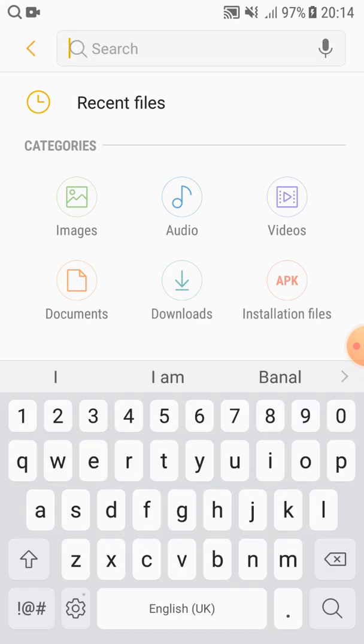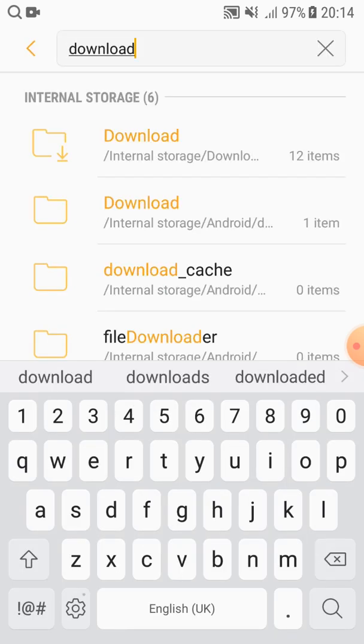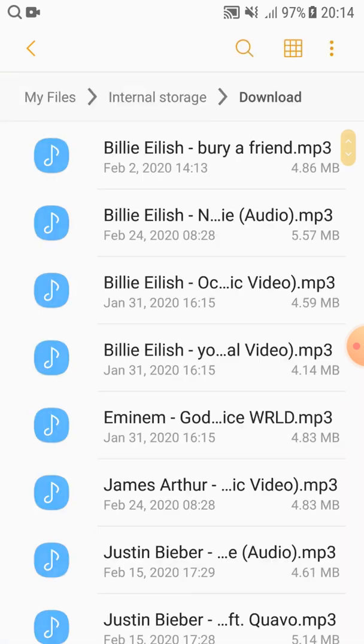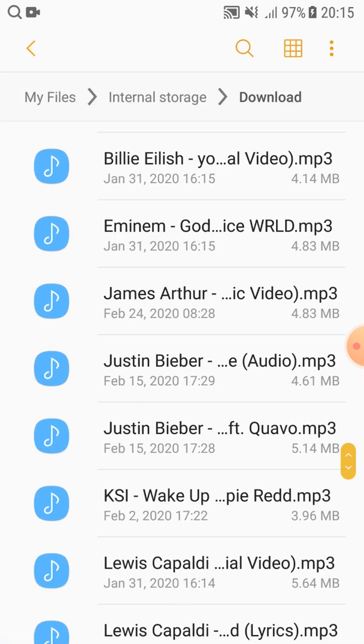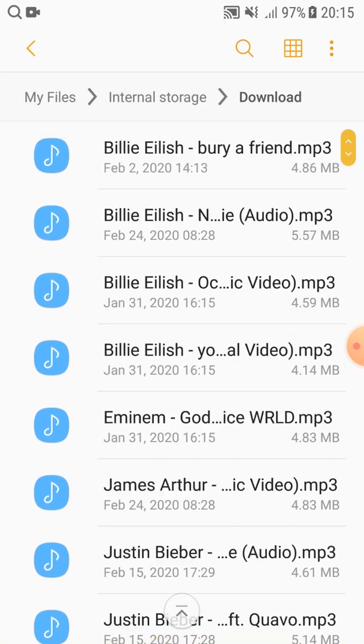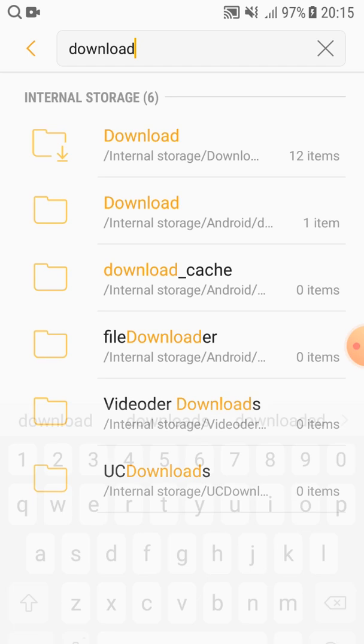And then type downloads. As you guys can see, the first folder is Downloads. Click on it and then these are all the stuff, the music which I downloaded. So basically this is my download folder. That's how you find downloads on Android.